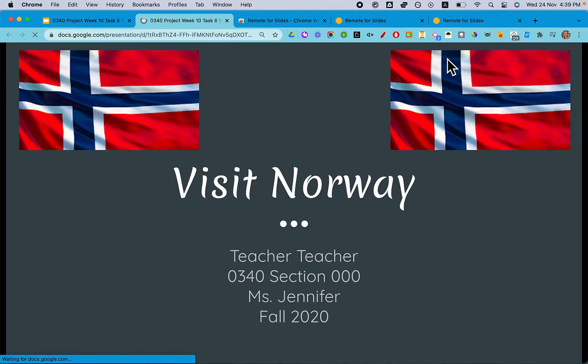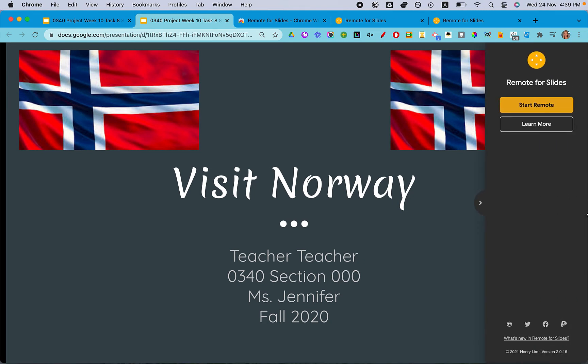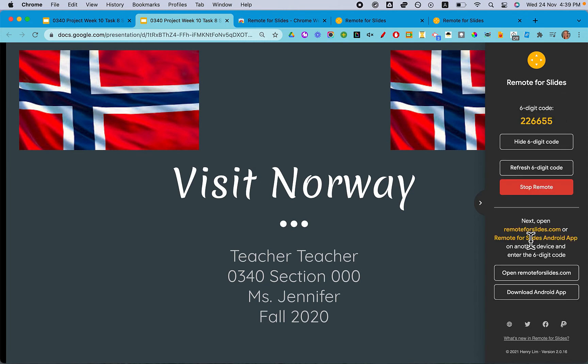So how you do this is you need to click Present with Remote. It'll open your presentation in a new tab. Then over here, you click this arrow and it says Start Remote. This will give you a code that you can link up with your phone.